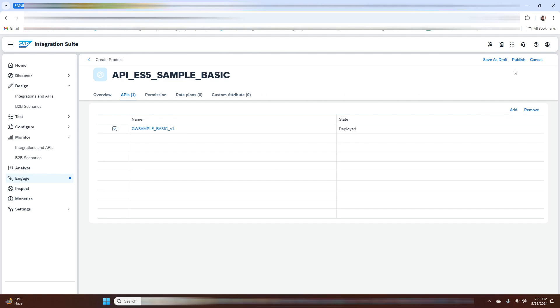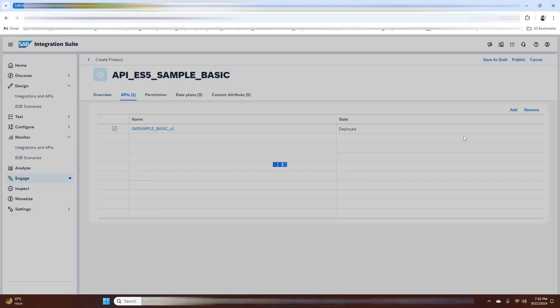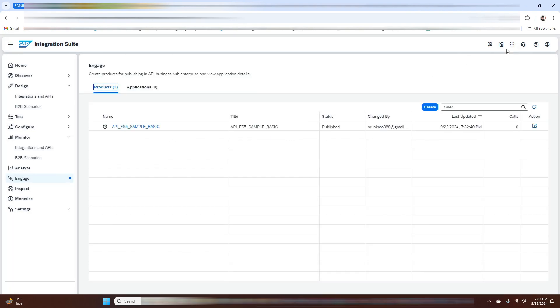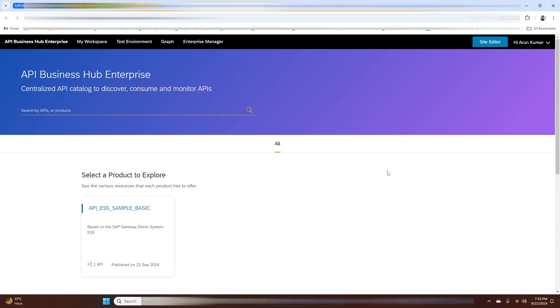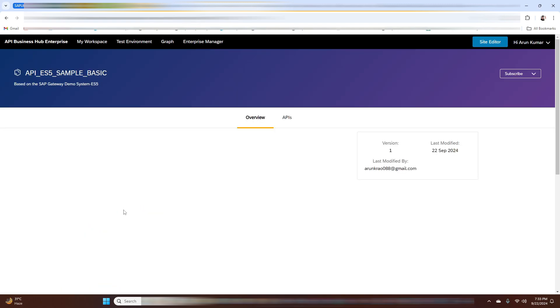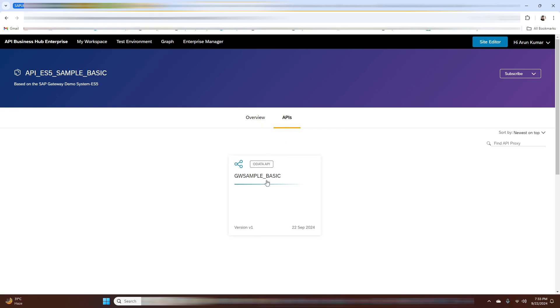The next step is to publish our product. After publishing, we will navigate to the API Business Hub Enterprise Portal, where you can see our product displayed in the form of a tile. Just click on it.